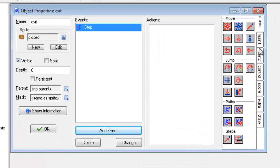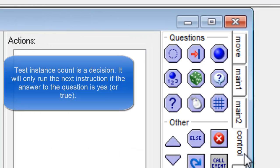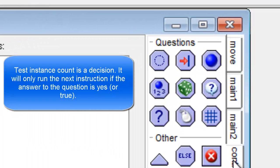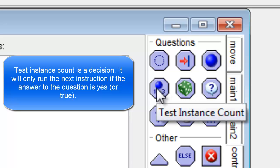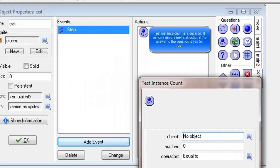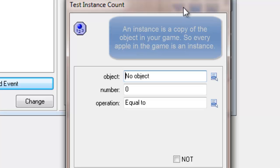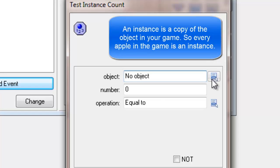Then I'm going to go to control. Under control I've got a way of making decisions, and one of the decisions I can make is something called test instance count. I'm going to drag that over. Test instance count sounds very complicated but it's actually quite simple — what it does is count the number of objects of a specific type that are on the screen. We call an object on the screen an instance.